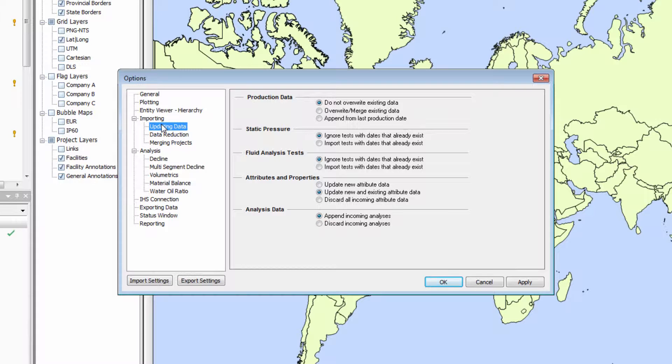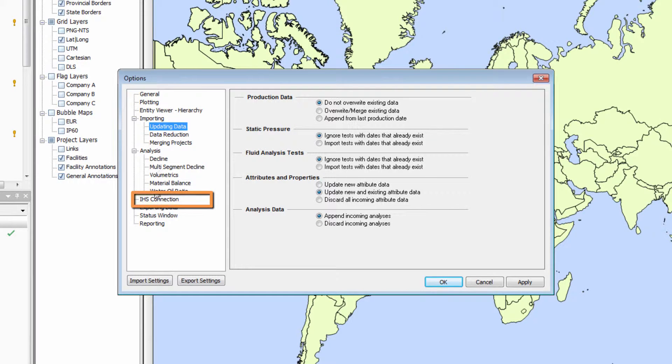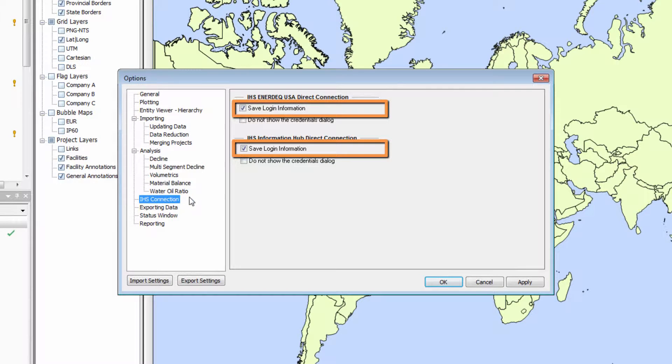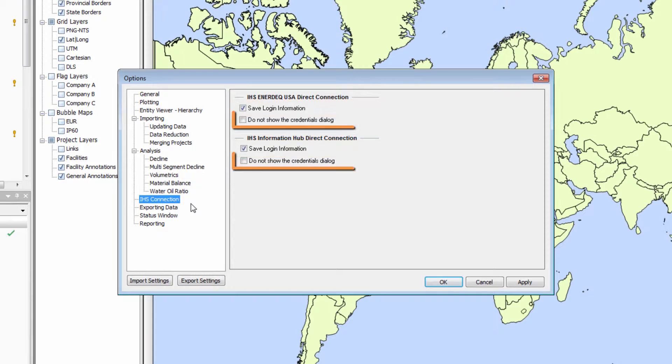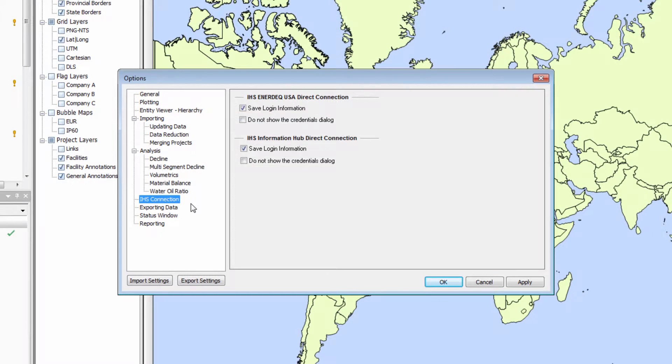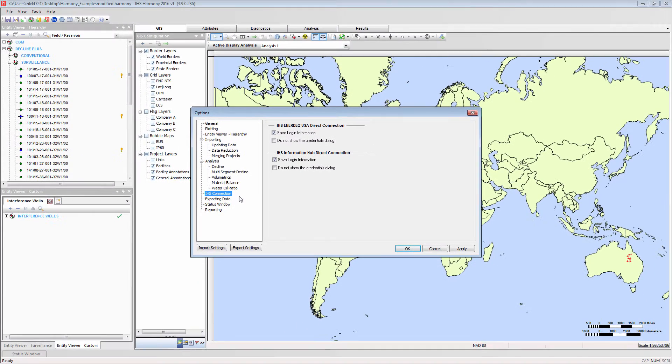The global options also contain information about the IHS connection. Here, you have the ability to save your login information, so that you do not have to re-enter it, and also the option to show or skip the credentials dialog. This option is only available if you have saved your login information.